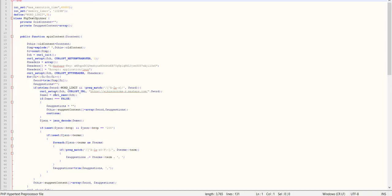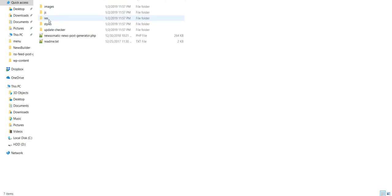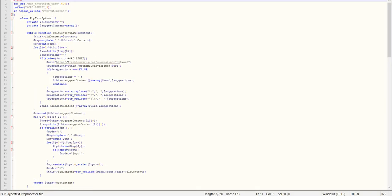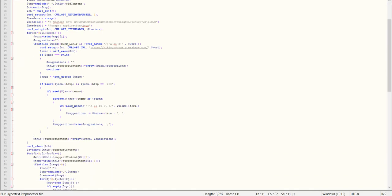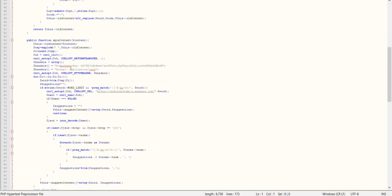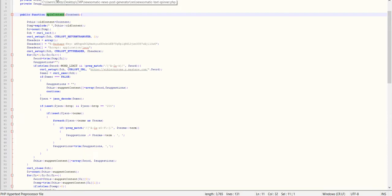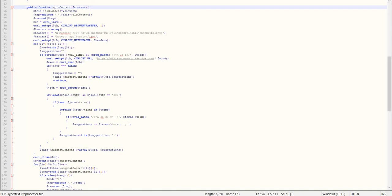Let's check the tag spinner — this is another interesting part from the plugin that has some striking similarities. This is the one from NewsBuilder. Let's go to Newsomatic and see the tag spinner part. This is the Newsomatic tag spinner and this is the NewsBuilder tag spinner. Both use wiki synonyms — wiki synonyms.